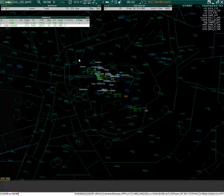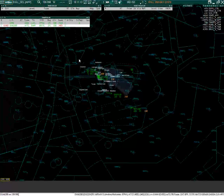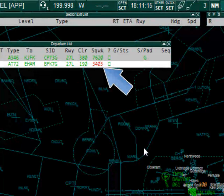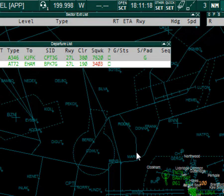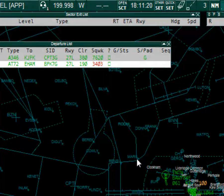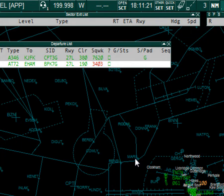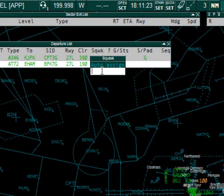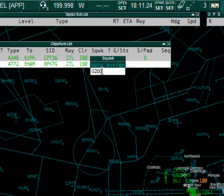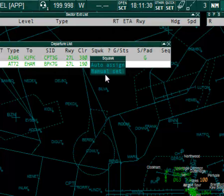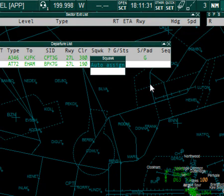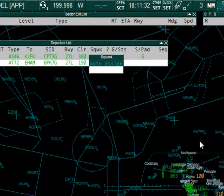I'm now connected to Heathrow Delivery. It's automatically assigned Squawk Codes for aircraft departing Heathrow according to their destination airport. If you're not happy with the Squawk Code given, you can either set 0200 to assign a new Squawk Code, or you can manually set the Squawk Code yourself using this dialog box.